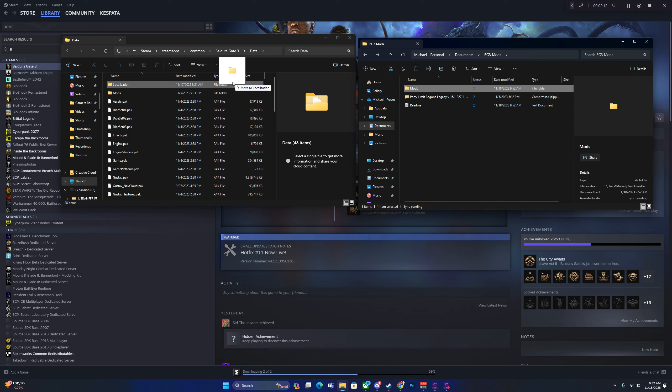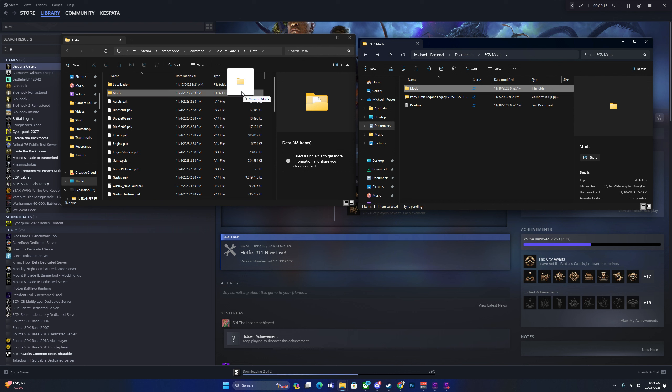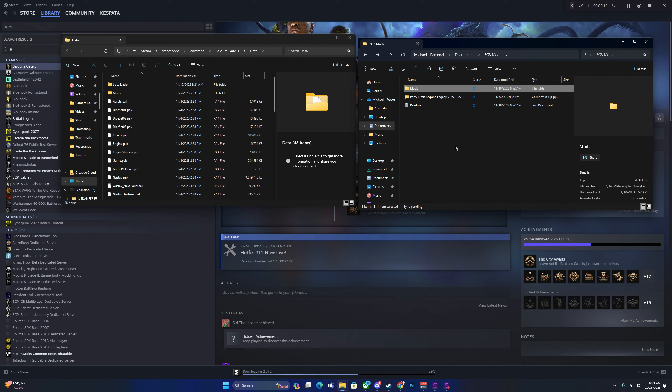If it says move to localizations or anything like that, it's not going to work. Put it right into move to data. Once you have that, the mods will be here, and your party will be up to 16.